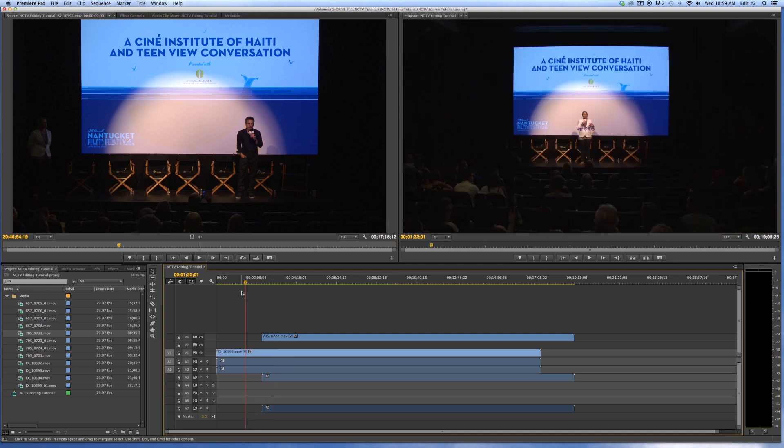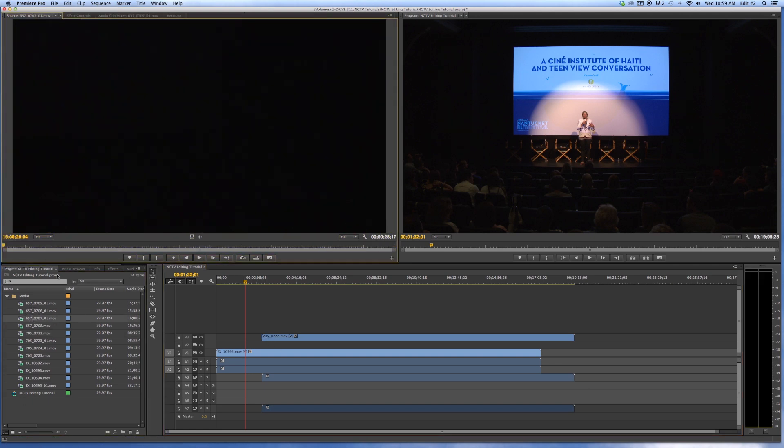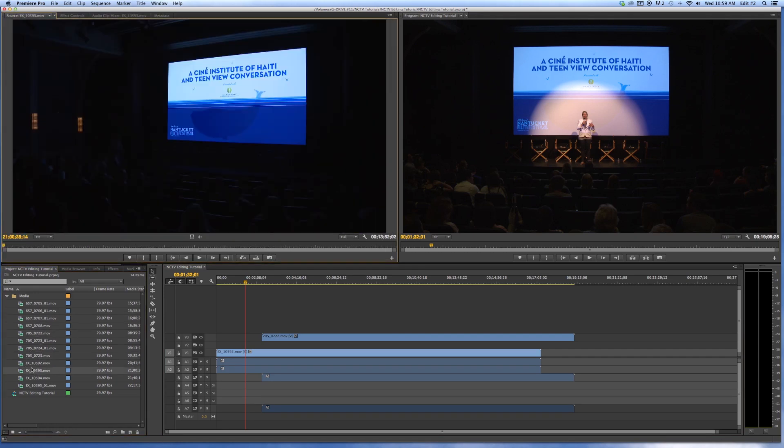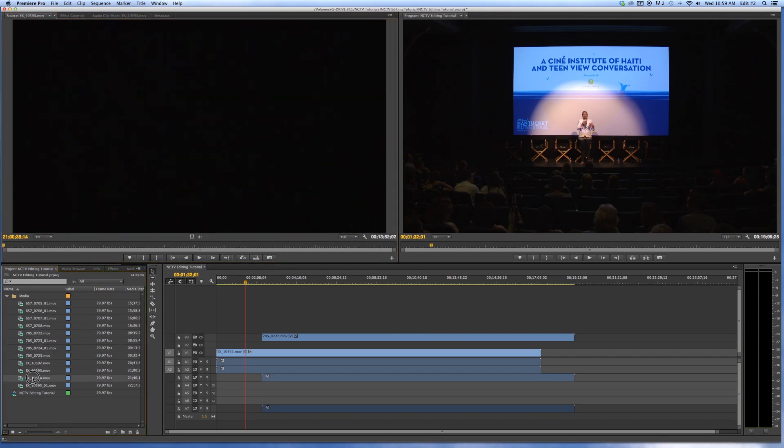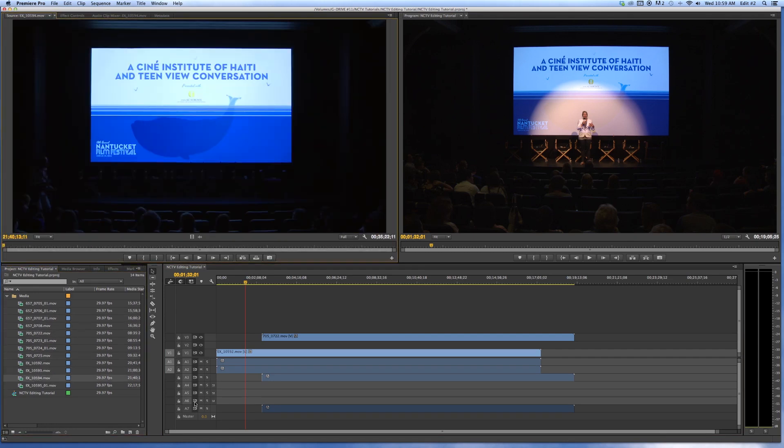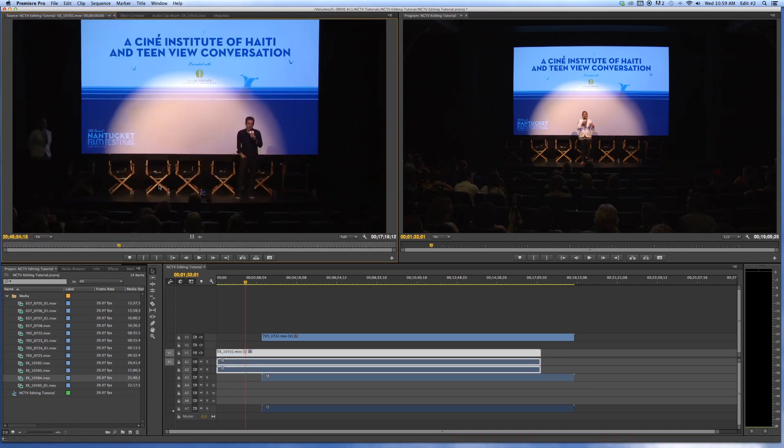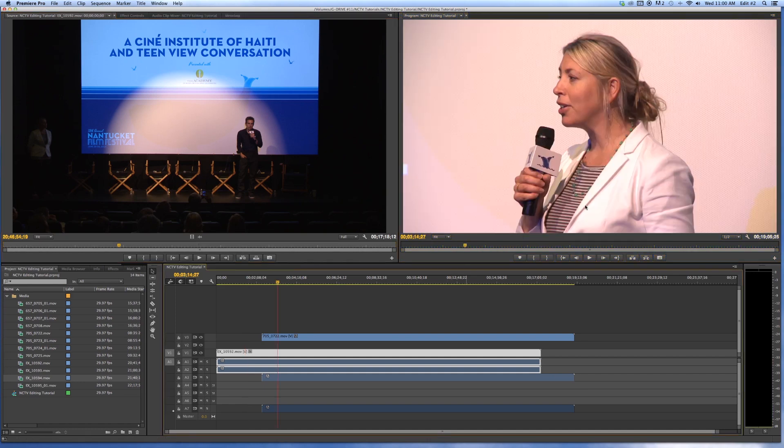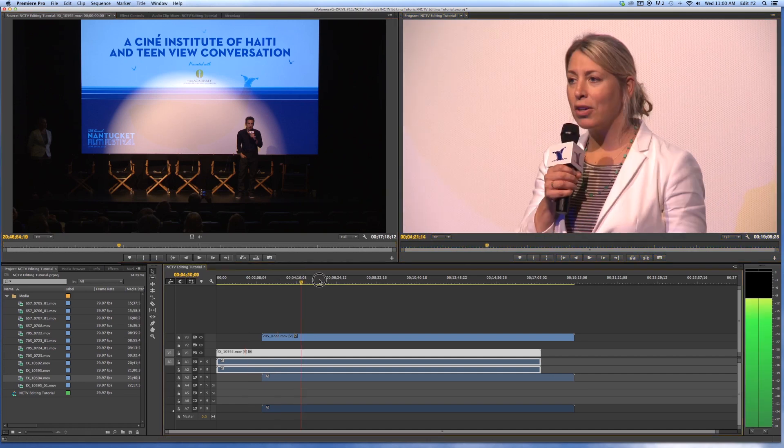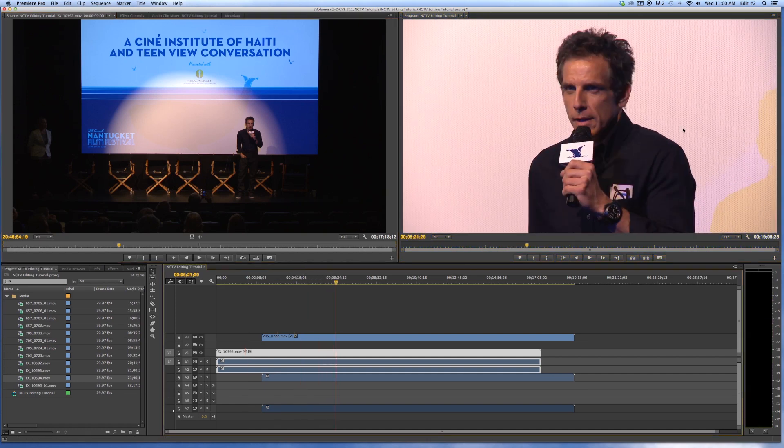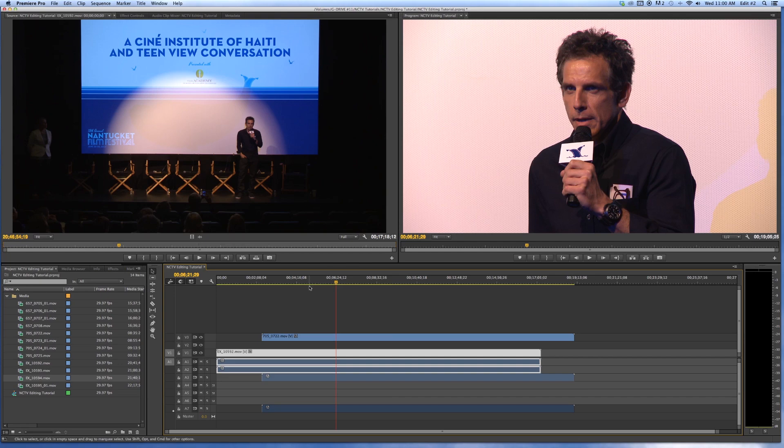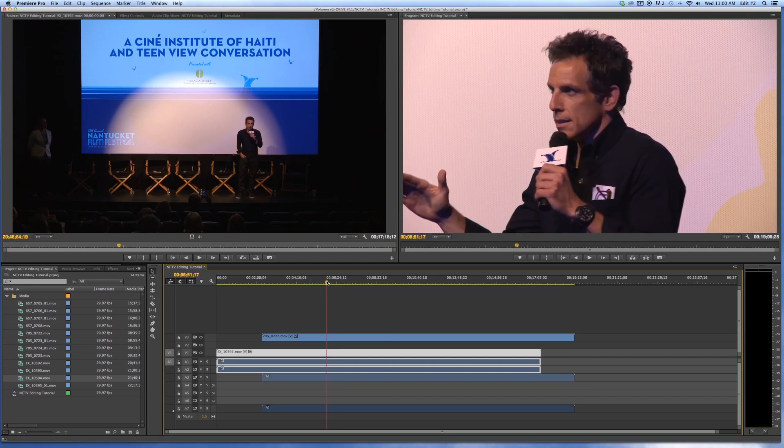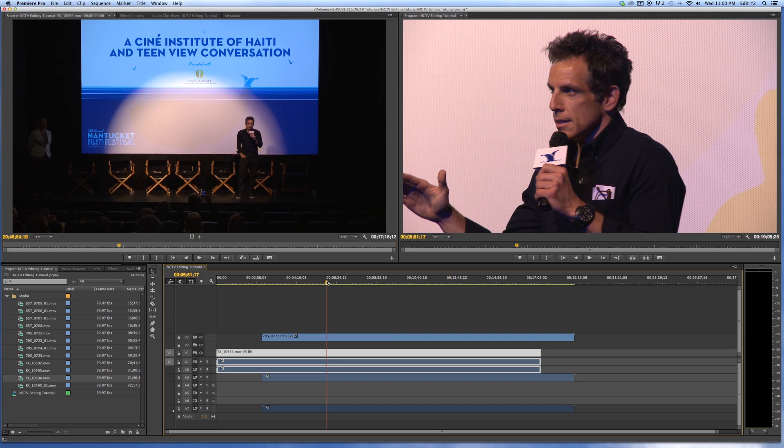This is your preview monitor where you can edit individual clips. Every time I click something, double-click something, it pops up, and I can edit on an individual clip basis. Over here is our viewer. This is exactly what you're outputting - your final project will look like. This is what you'll see once you export it.